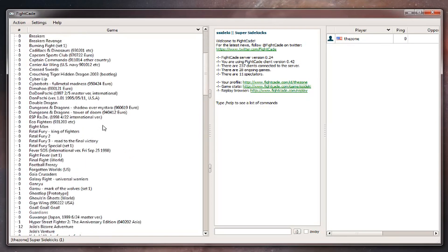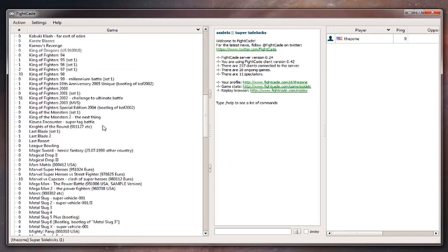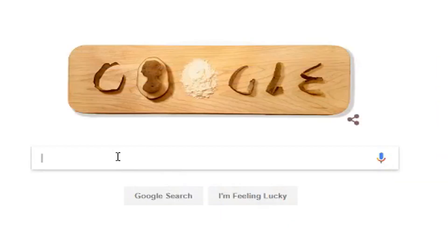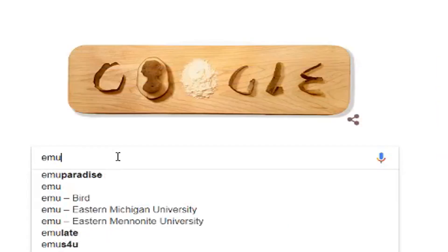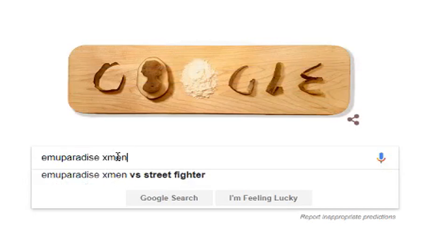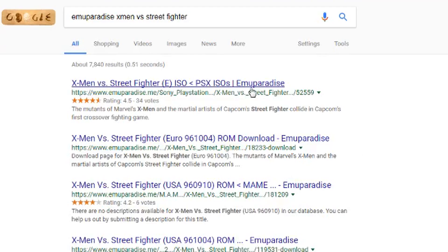If you want to play a game that is missing, for example X-Men vs Street Fighter, all you have to do is search for Emu Paradise with the game name and download it. Make sure you download the specific version that Fightcade tells you or it won't work.